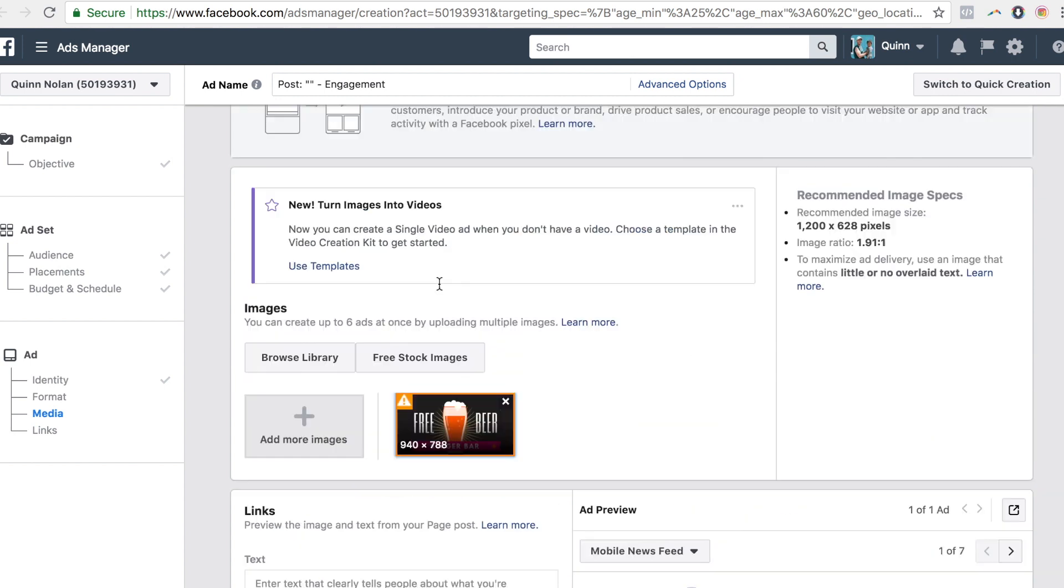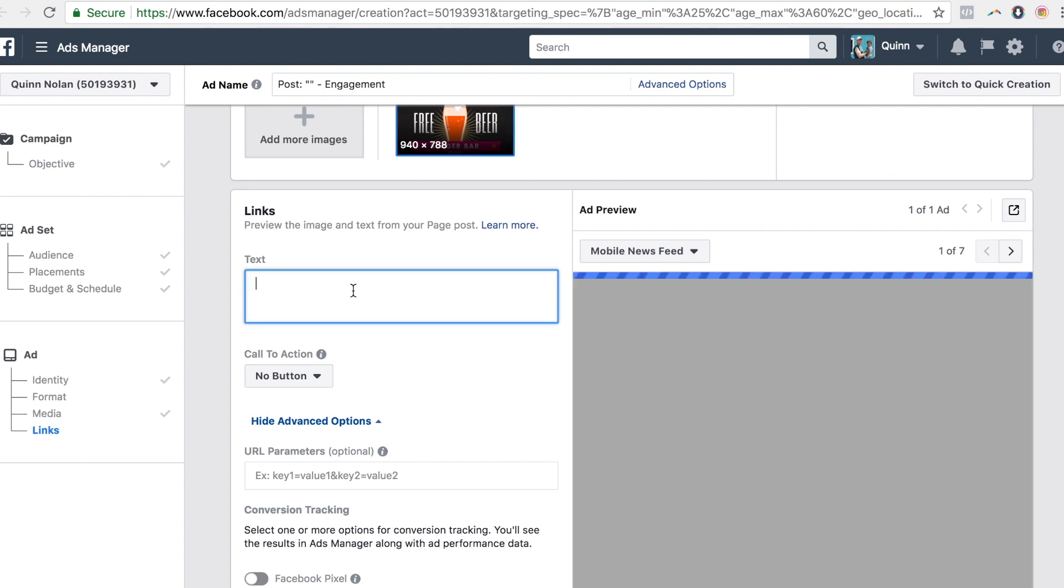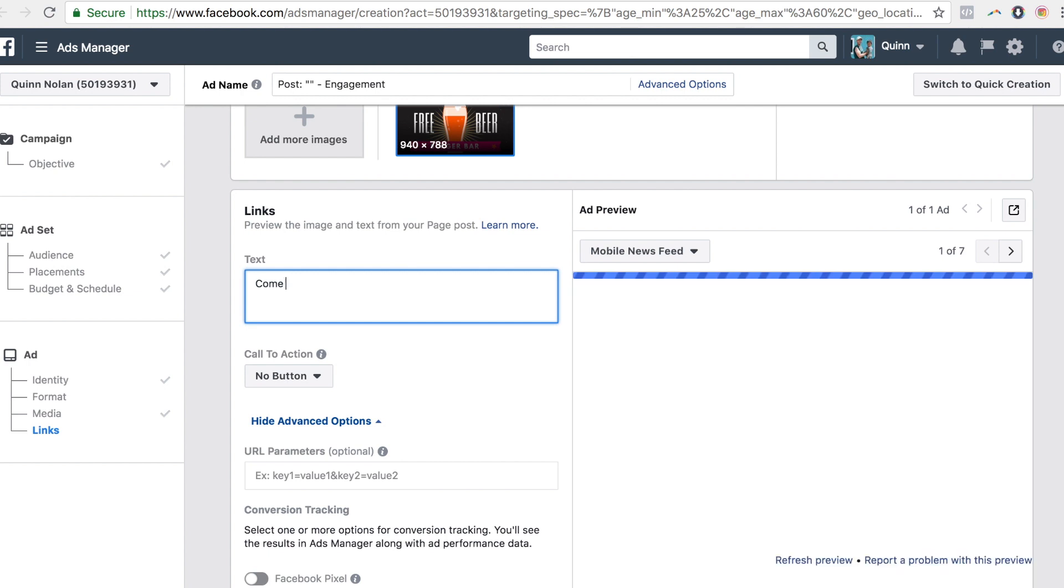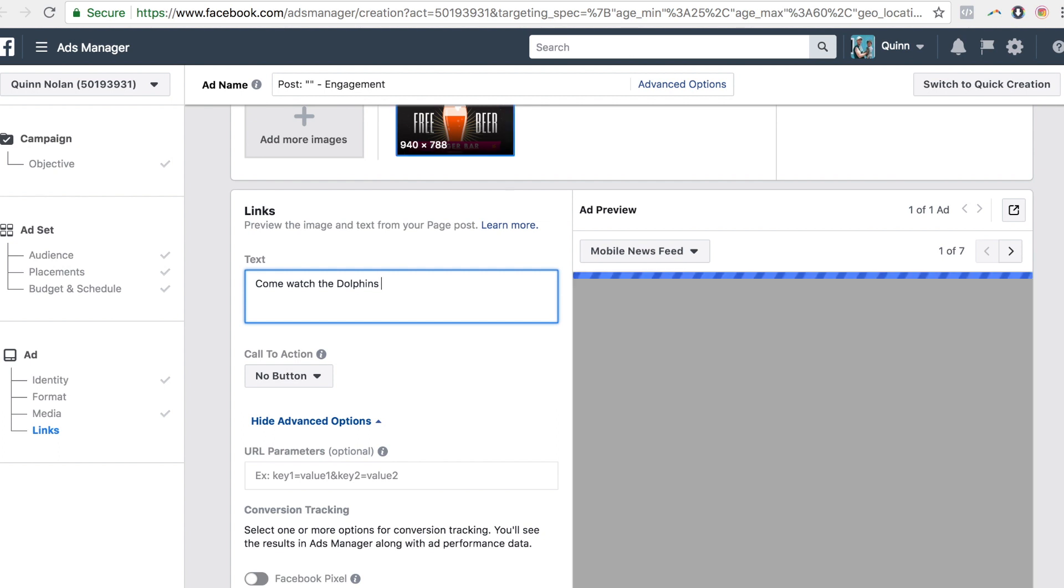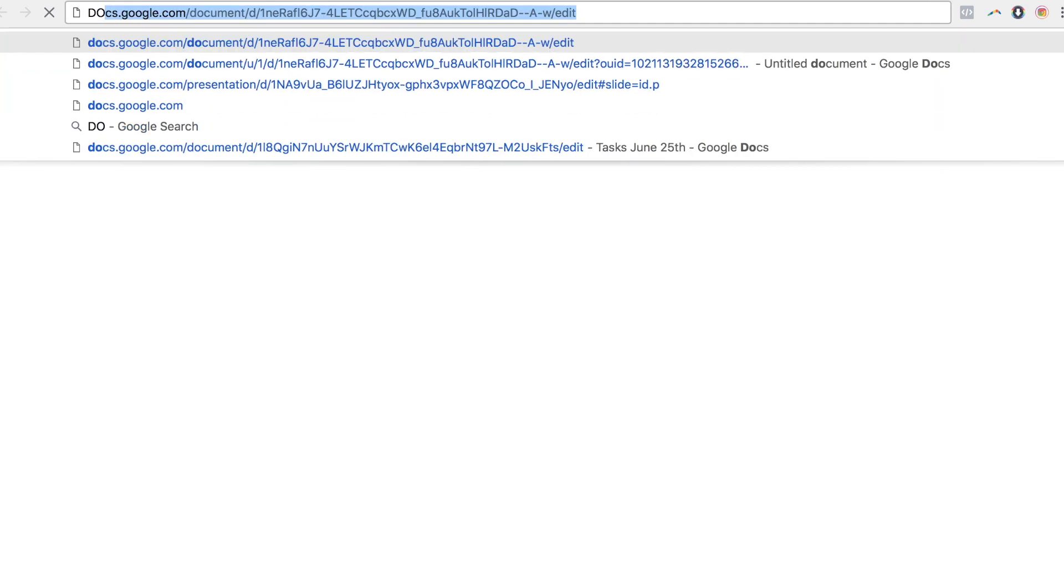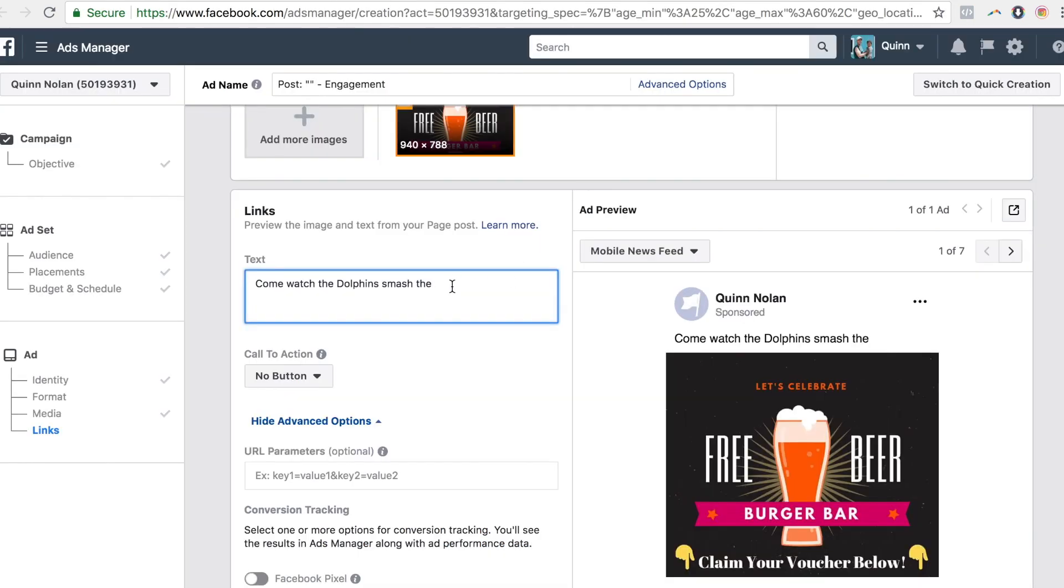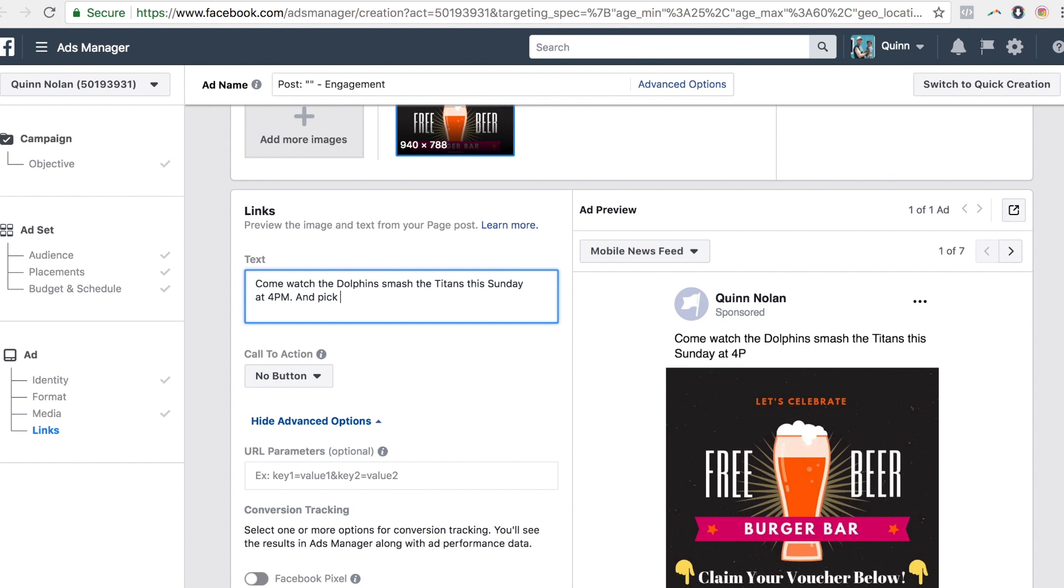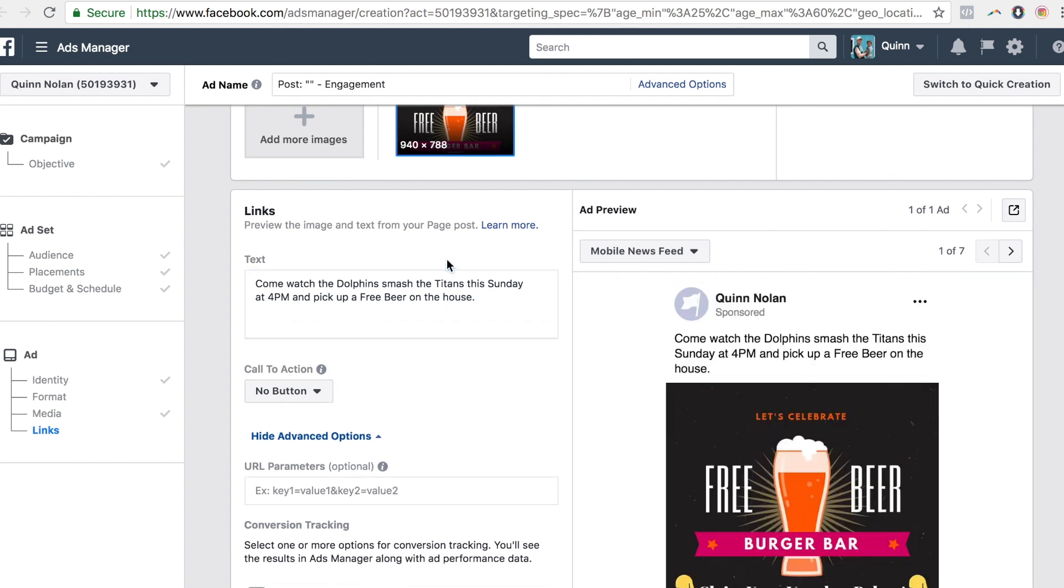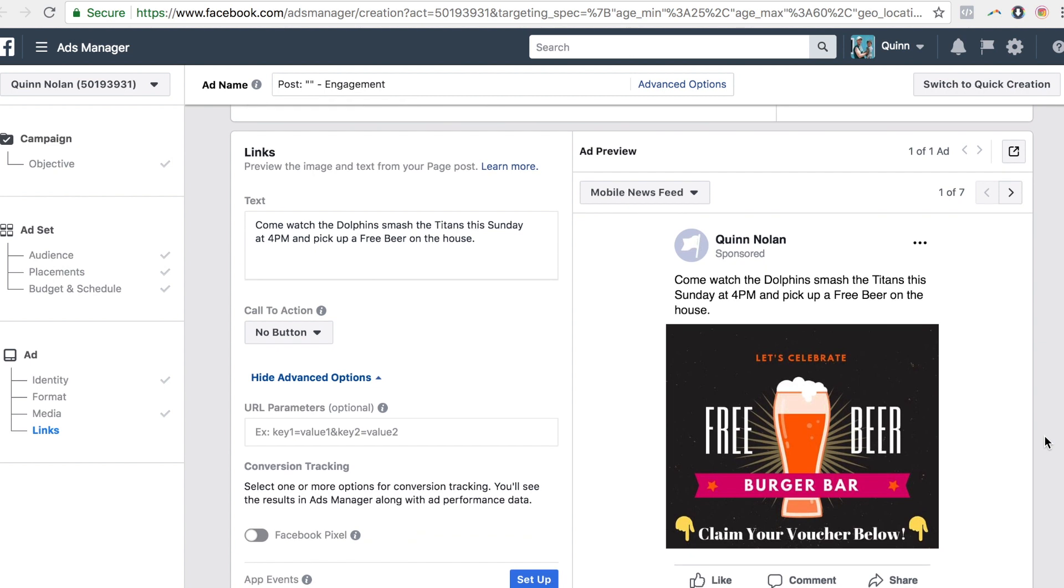And there you go. And there's the ad. This will obviously say, you know, burger bar. And then just say, come watch the Dolphins smash the Titans. This doesn't really matter. Dolphins vs. Titans. Come watch the Dolphins smash the Titans this Sunday at 4pm and pick up a free beer on the house. Just so simple. I mean, simple works, okay? This obviously did not take a lot of time. It's just a simple ad that can convert.